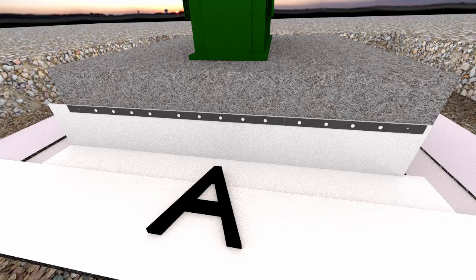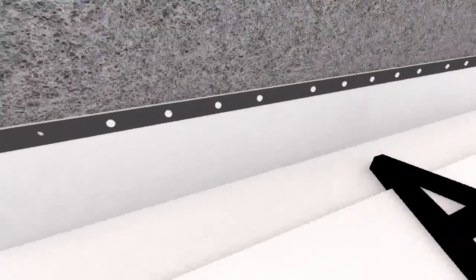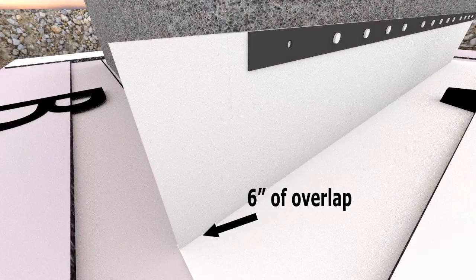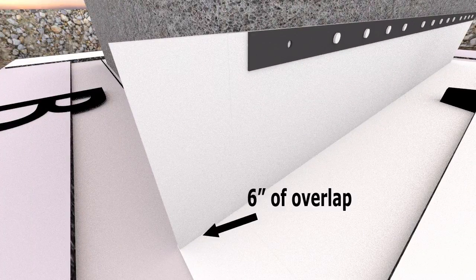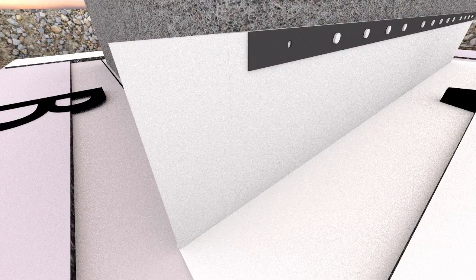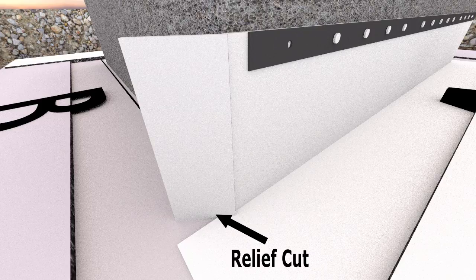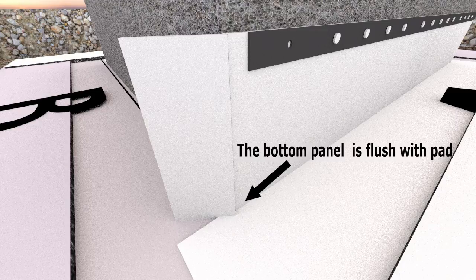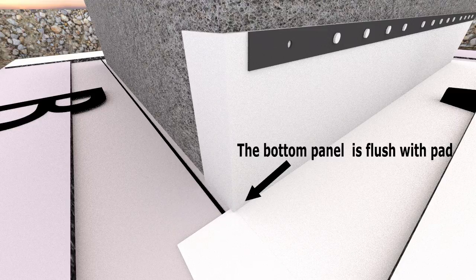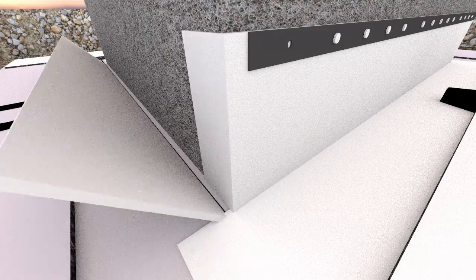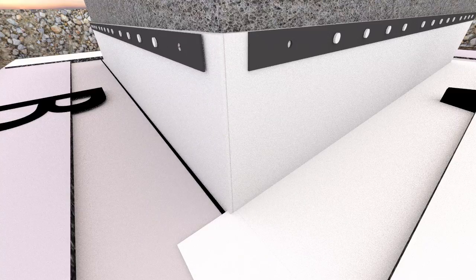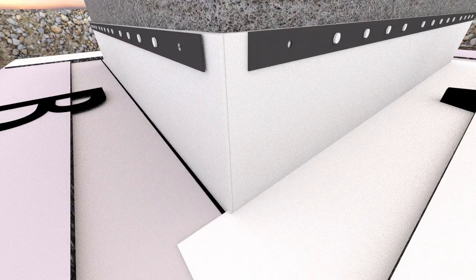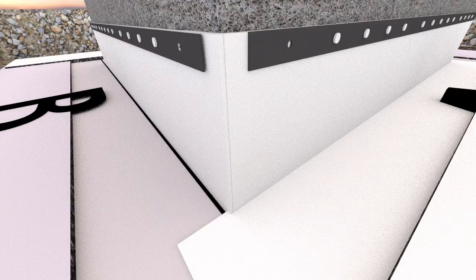When doing corners, whatever panels placed on top should be cut 6 inches longer than what would be flush with the pad. A relief cut will be made at the base of the pad to allow the 6-inch overlap to wrap around the corner. The bottom panels should be cut completely flush with pad. Then they need to be sealed together and the final end screws can be attached to the aluminum flat bar and the pad.